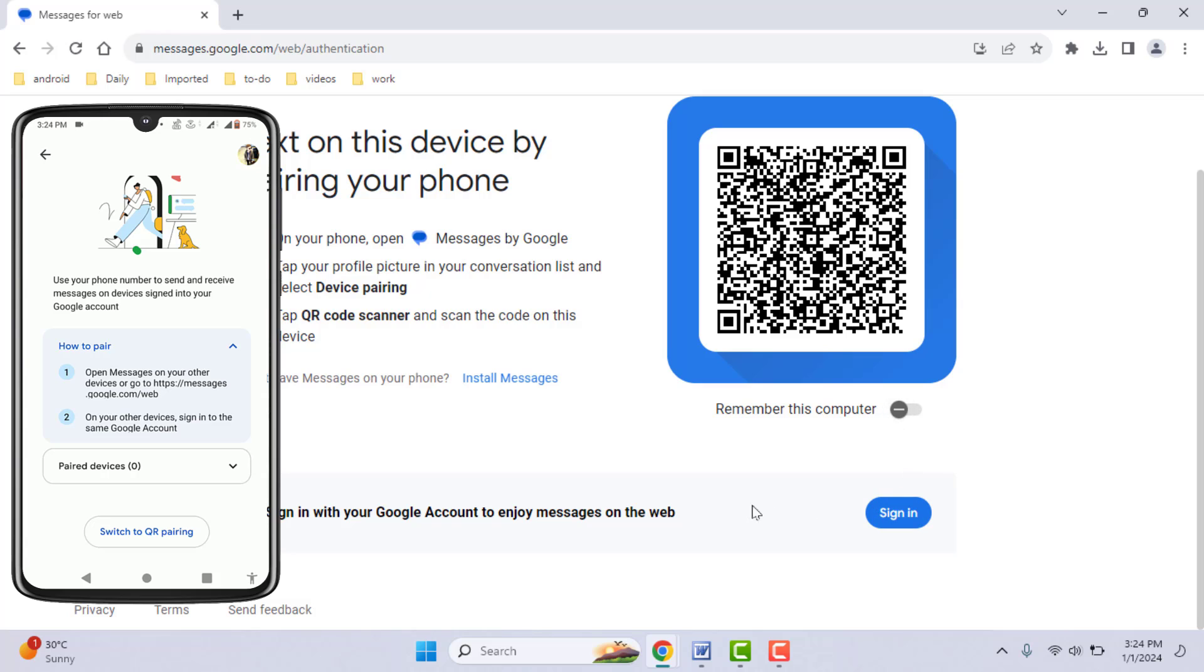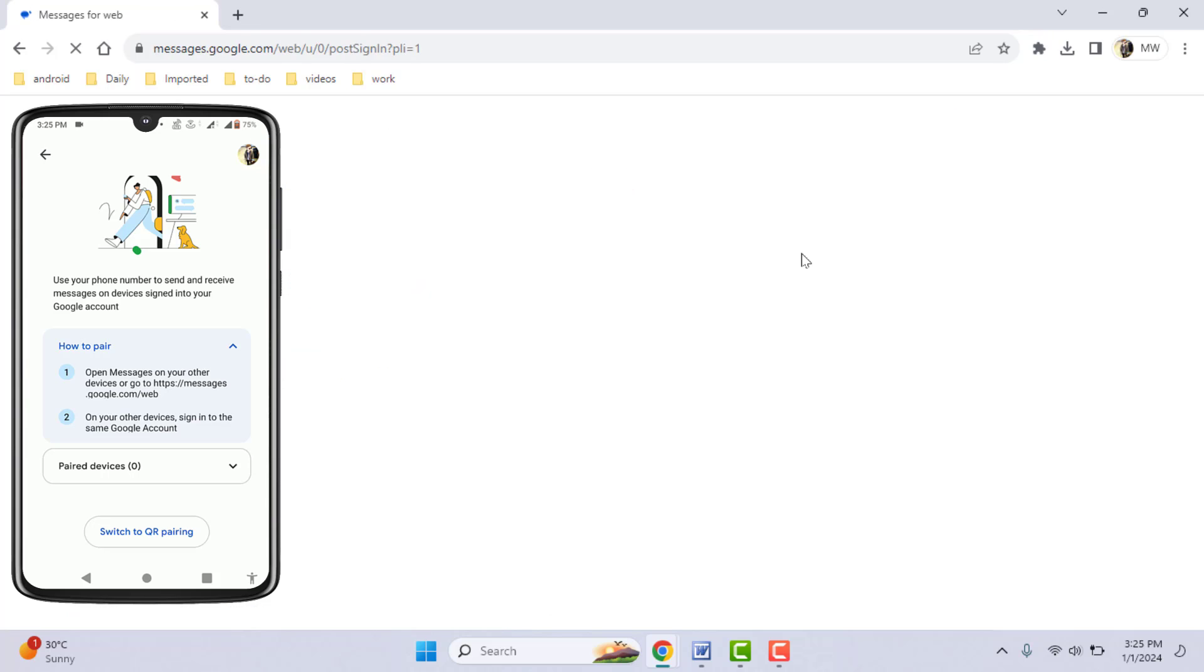Scroll down and you'll see the 'Sign In' option. Click on it, and here you need to enter your email ID and password like this.